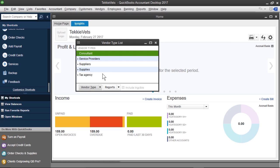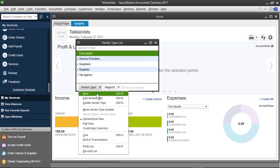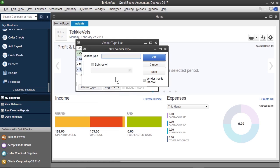But there's a very specific type of consultant that we want to add here, and that's an instructor. So, to get started on this, I'll click the dropdown arrow on Vendor Type and click New. And for a vendor type, I'll go with Instructor since we do some training at this business as well.